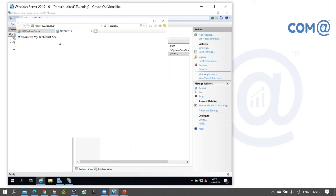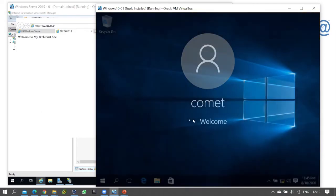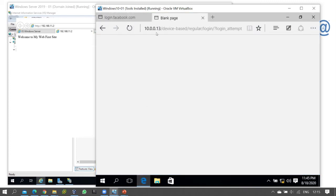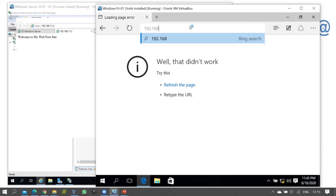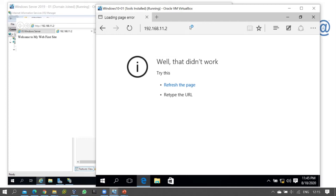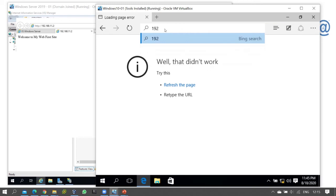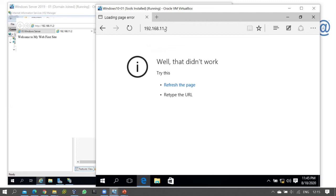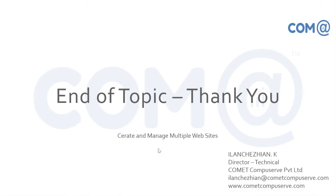Now we can look at the local machine and check the network. I have a Windows 10 computer. On the network, another computer can access the web server IP 192.168.11.2, and you will be able to view the website content at 192.168.11.2. So now we are able to see the website content. This is how we can create a website in IIS, and that's all for this video.